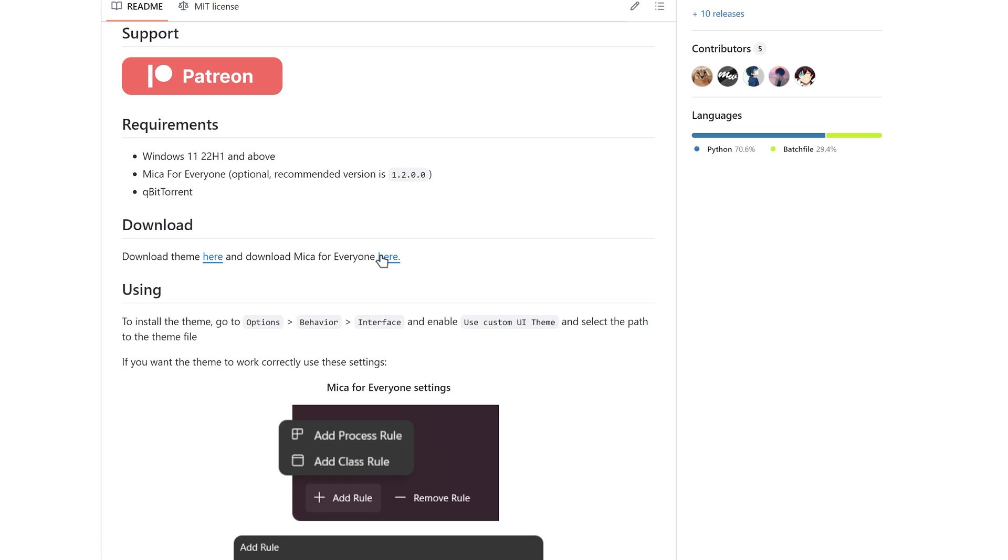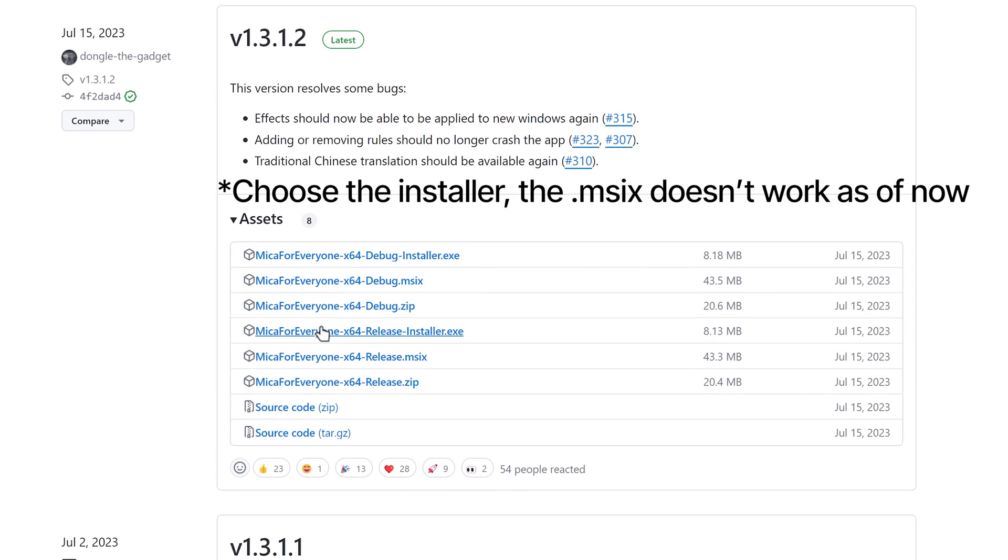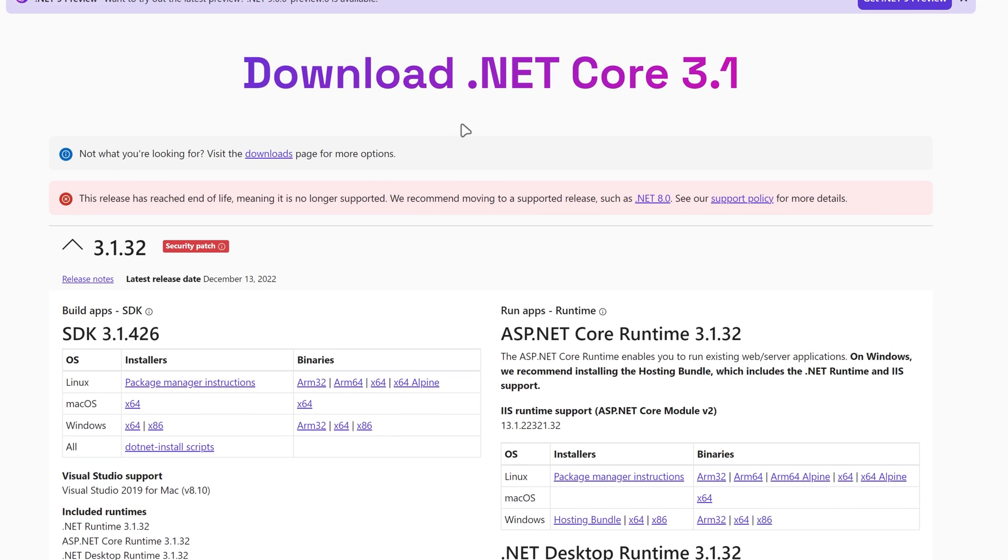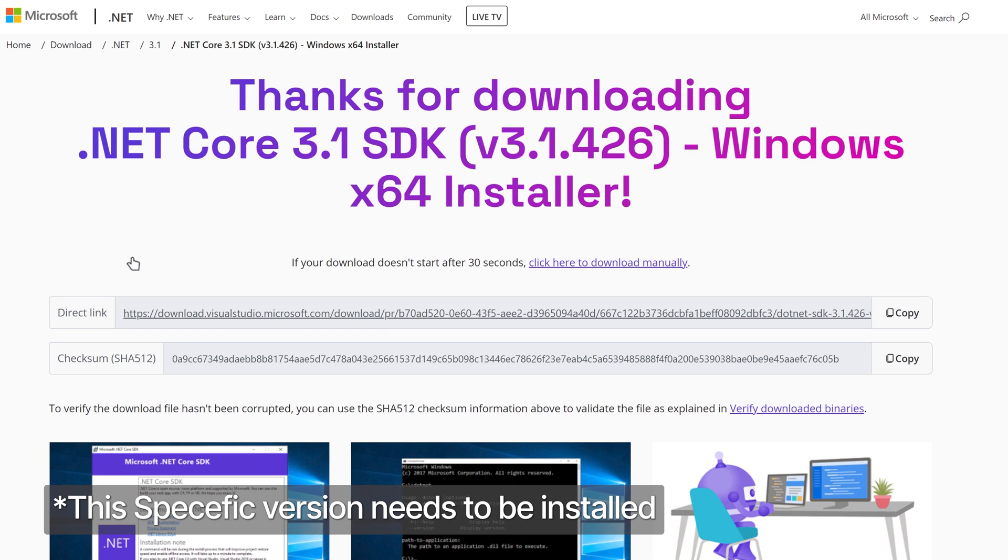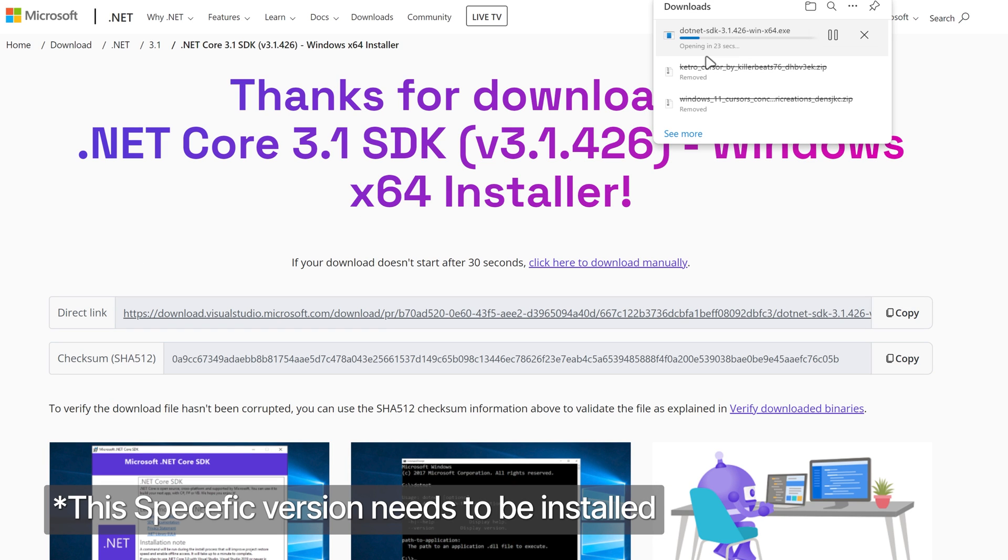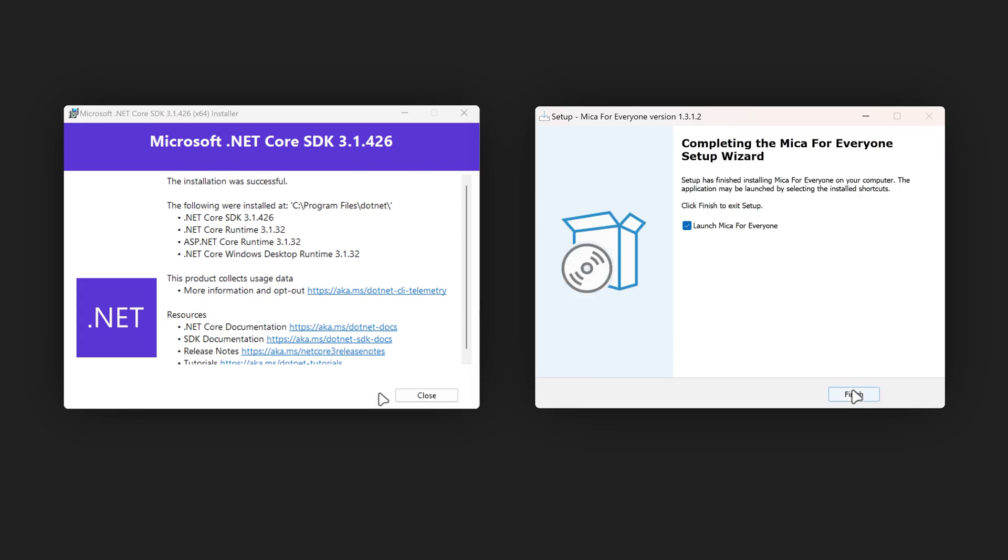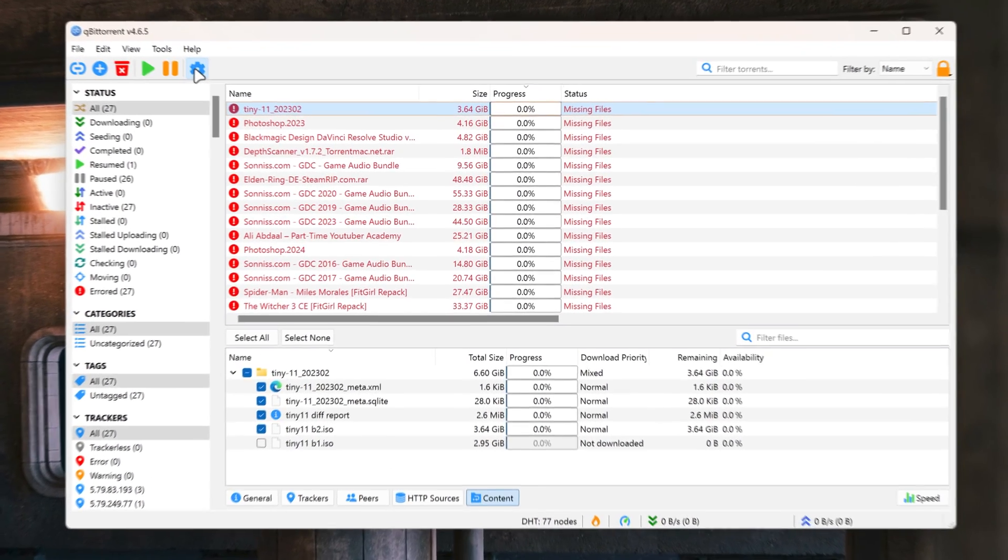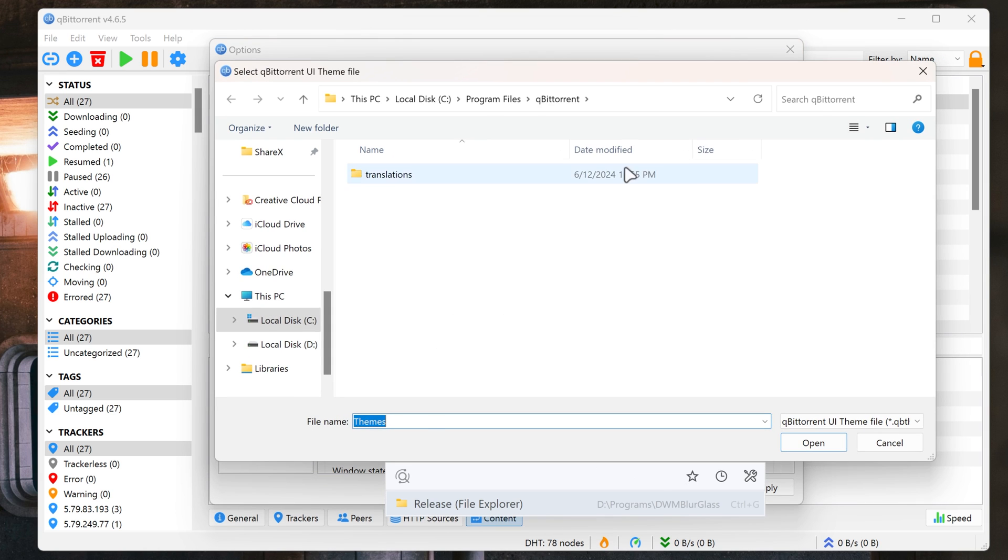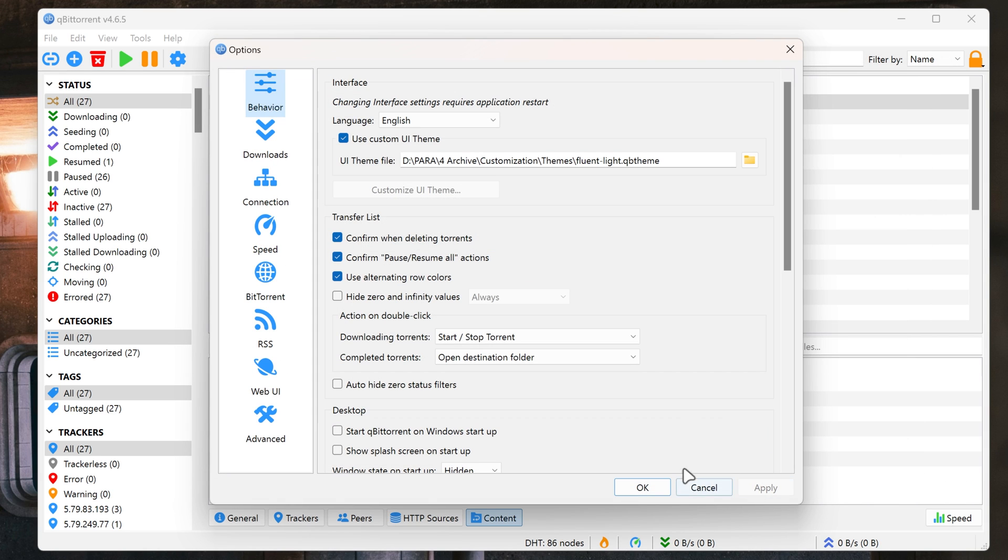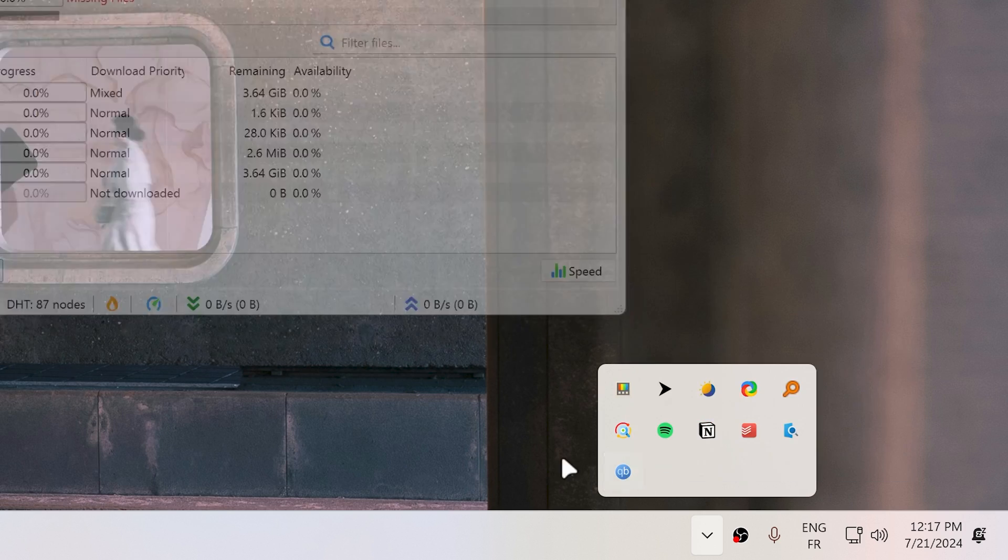Next, download the Mika for everyone installer and .NET 3.1 which is important for Mika for everyone to work and go through the setup process. To install the theme, navigate to options, behavior interface, enable use custom UI theme, select theme file path, and restart the app.